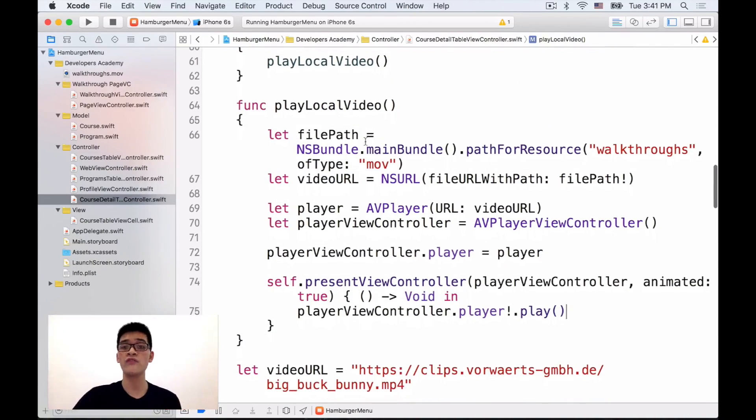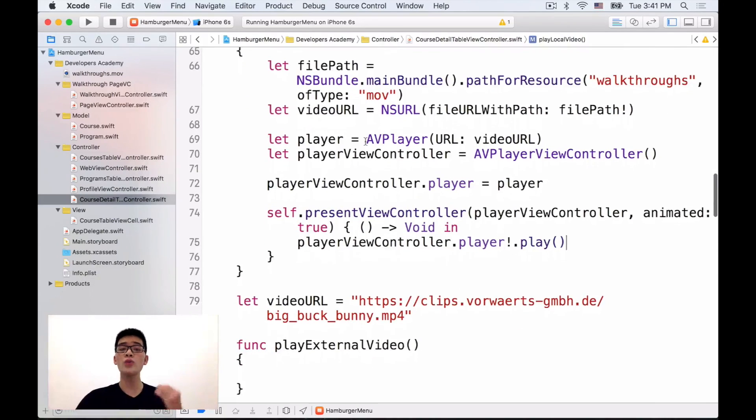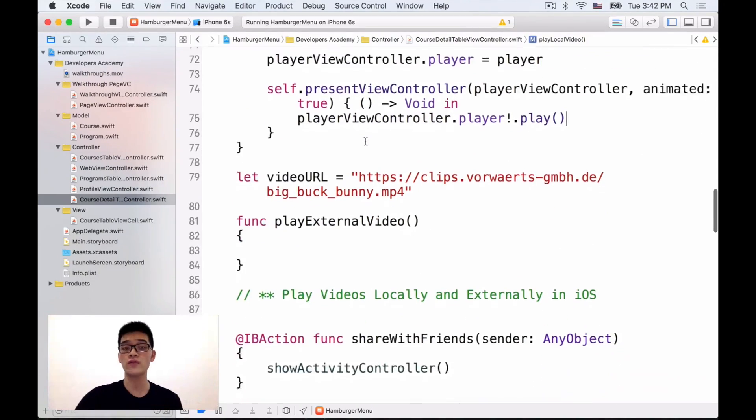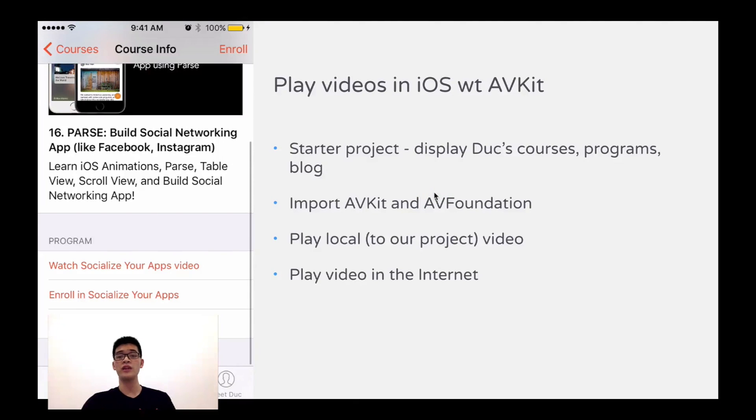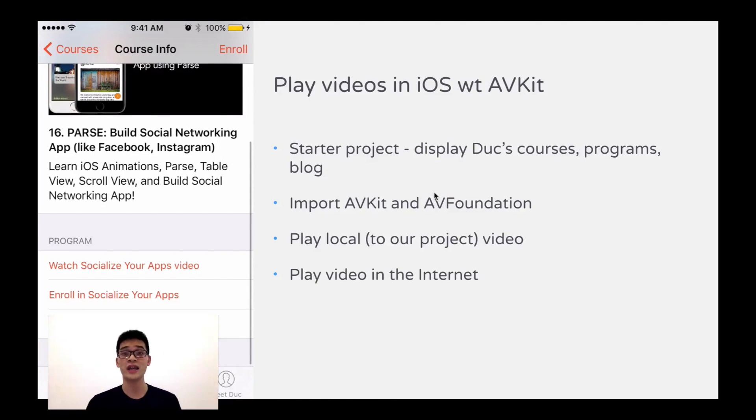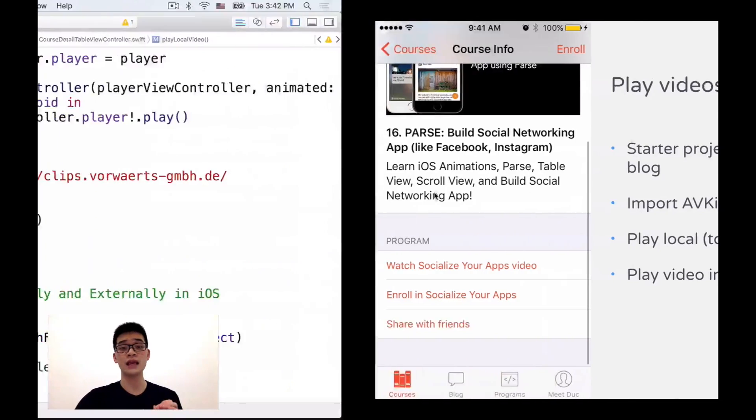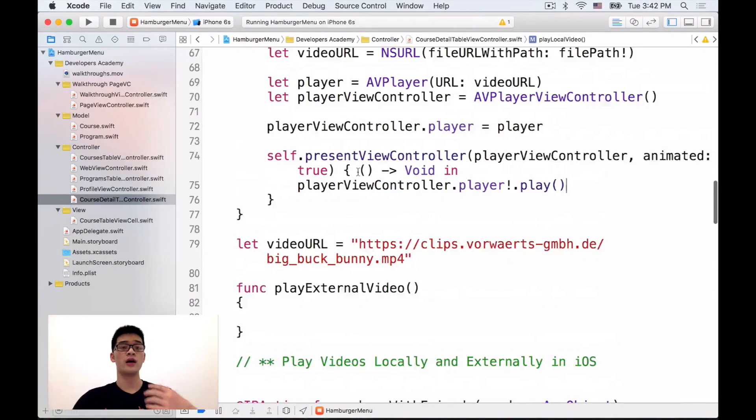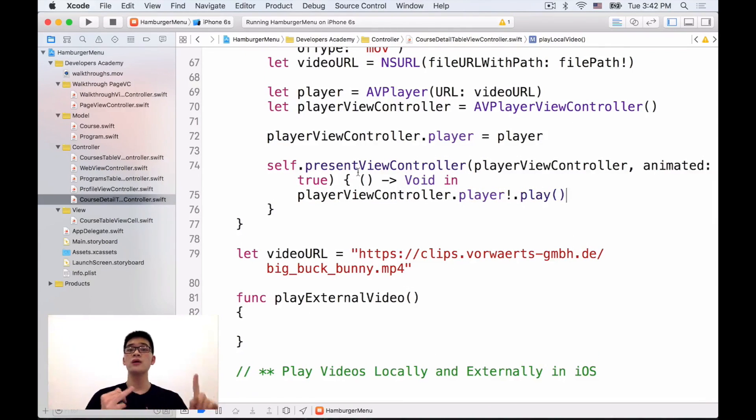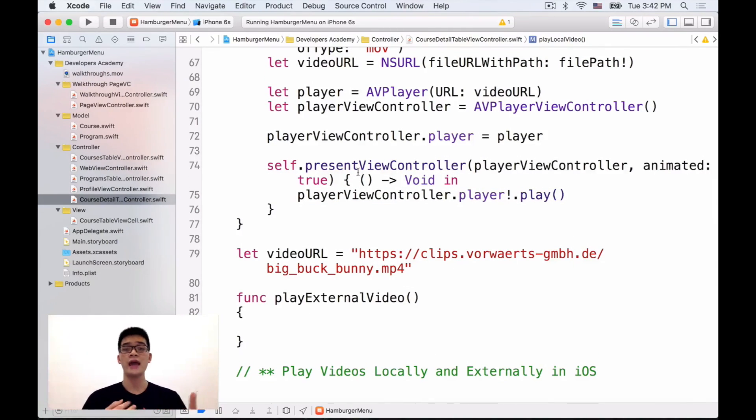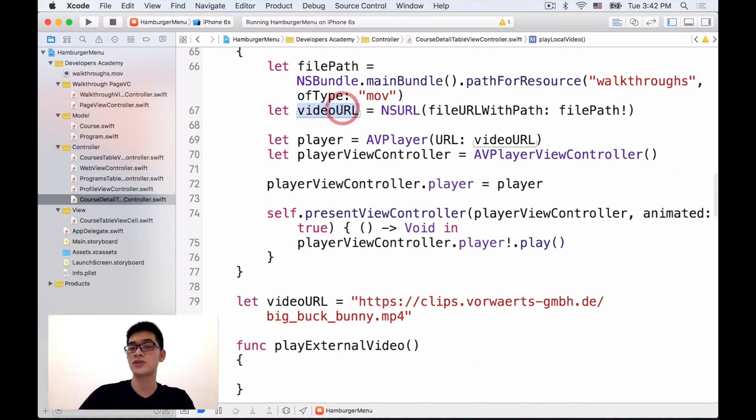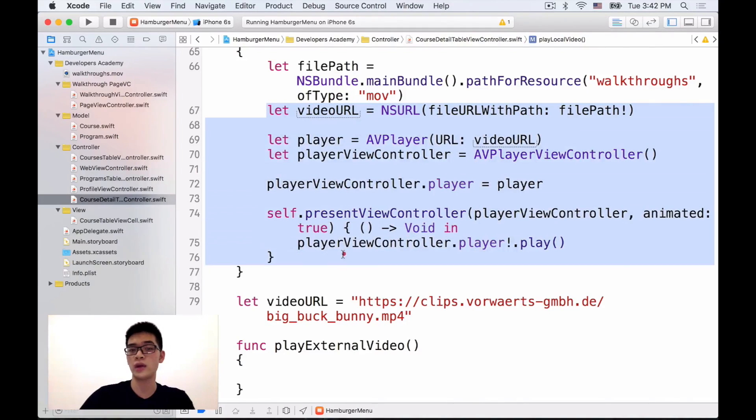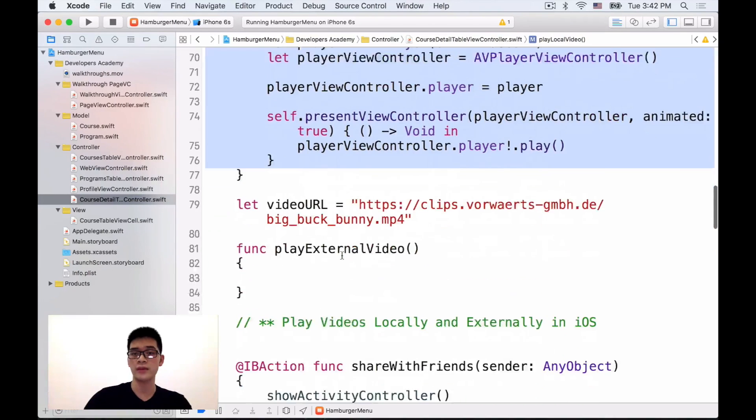So that's how we can play the local video. Let's learn how we can play an external video from the internet. Well the process is basically the same in terms of creating a videoURL, player, playerViewController and presenting that and making it play. The only difference is the construction of the videoURL.